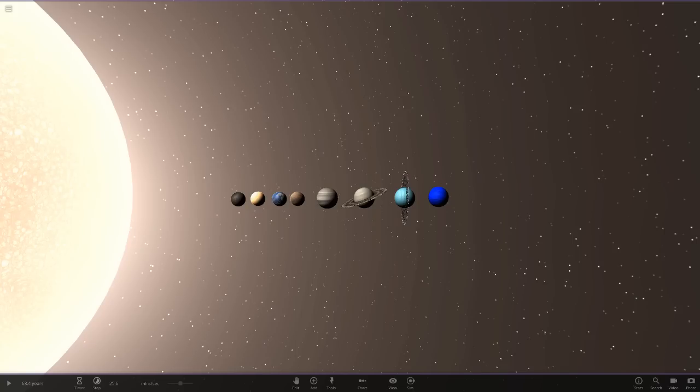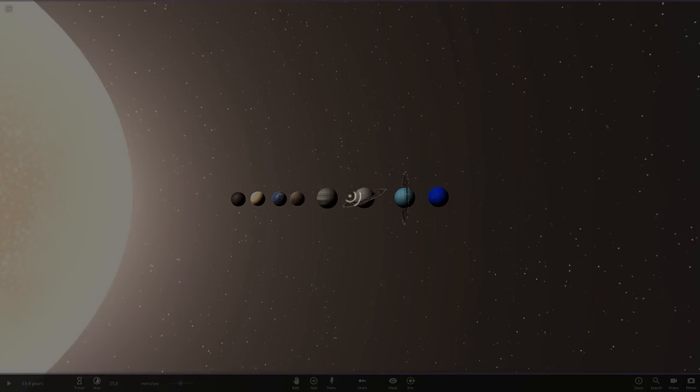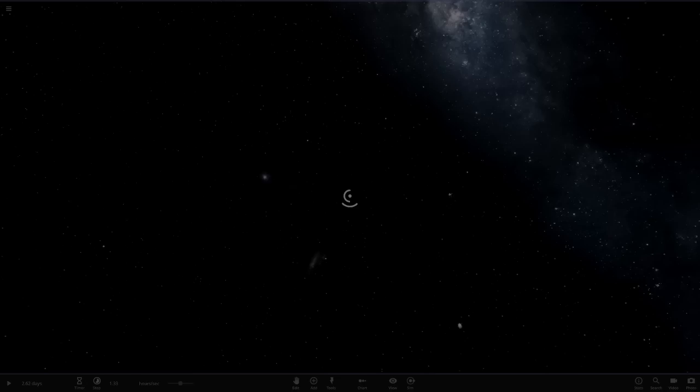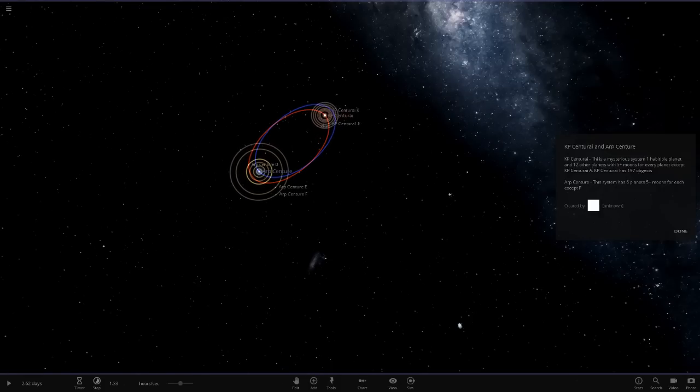With that all out of the way, we've got one system called the KP Centauri and ARP Centauri system. So let's go ahead and go straight into it here and see what he has prepared for us. This is a mysterious system, one habitable planet and 12 other planets with five plus moons for every planet except KP Centauri A. KP Centauri has 197 objects.